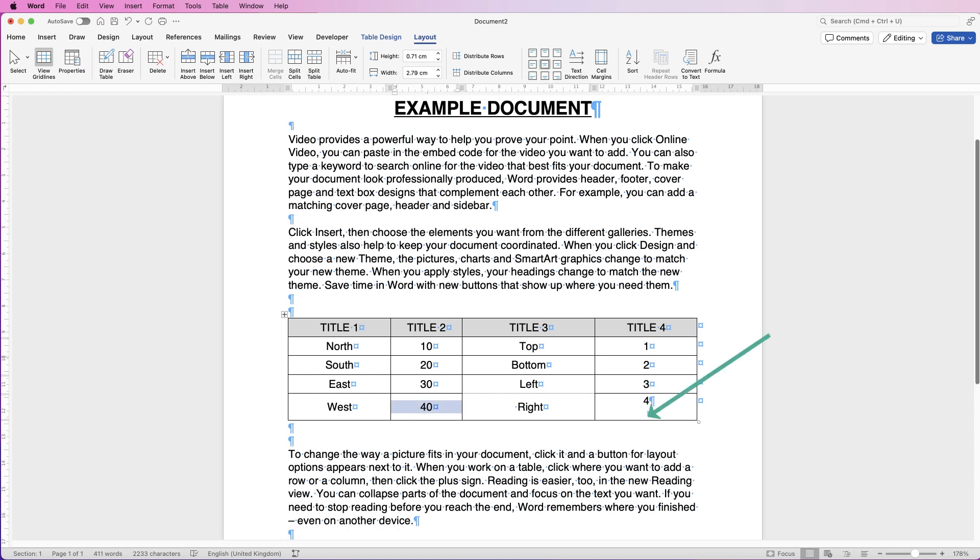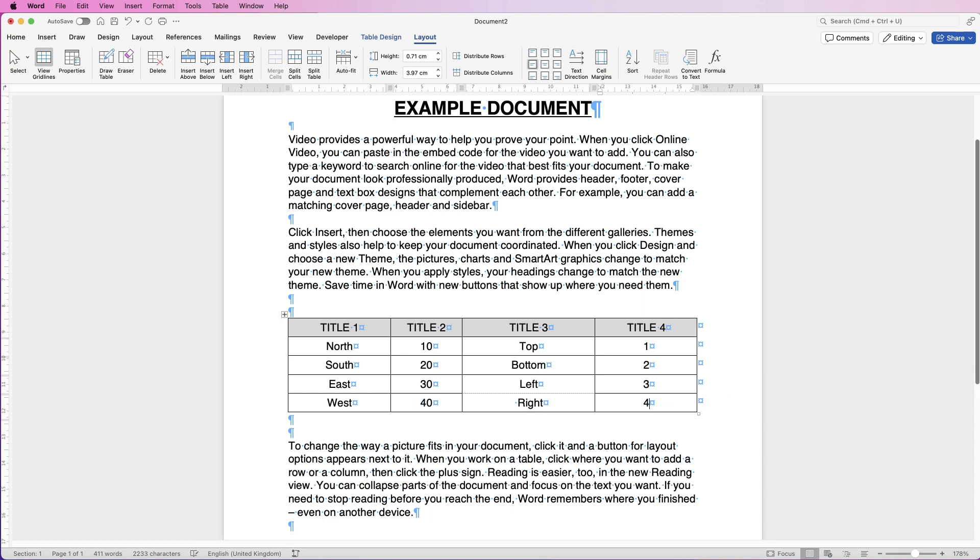And then we've got this gap at the bottom here, and that's all because once again we've got a return key here. So again, we just need to delete that, and then we can correct it to line up with everything else.